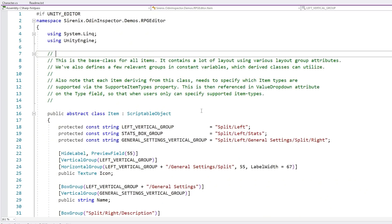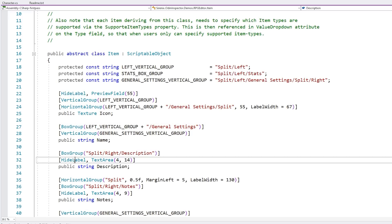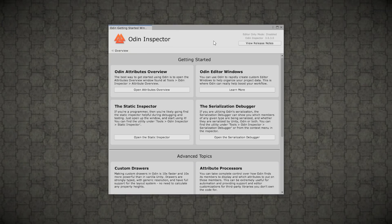And as I said, you can inspect the scripts used to make the RPG demo. So you can inspect all of this and see how they all work. For example, on the items, how do they show an item? They use the preview field, they hide the level and so on. So back in the getting started window, here we see a bunch of examples for editor windows.